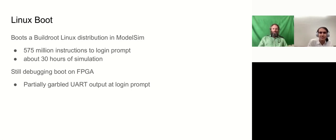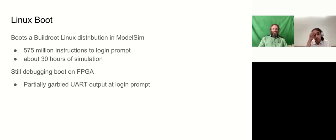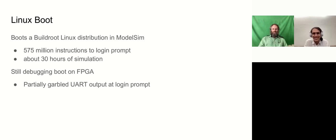At this point, the team got Linux booting, so it runs about 575 million instructions to get to the login prompt. This takes about 30 hours of simulation of the Verilog in ModelSim. And we're still debugging the boot on FPGA. We do get to the login prompt, but shortly before we get there, the UART starts printing out scrambled text that has a very subtle resemblance to the intended text, but something's gone garbled.